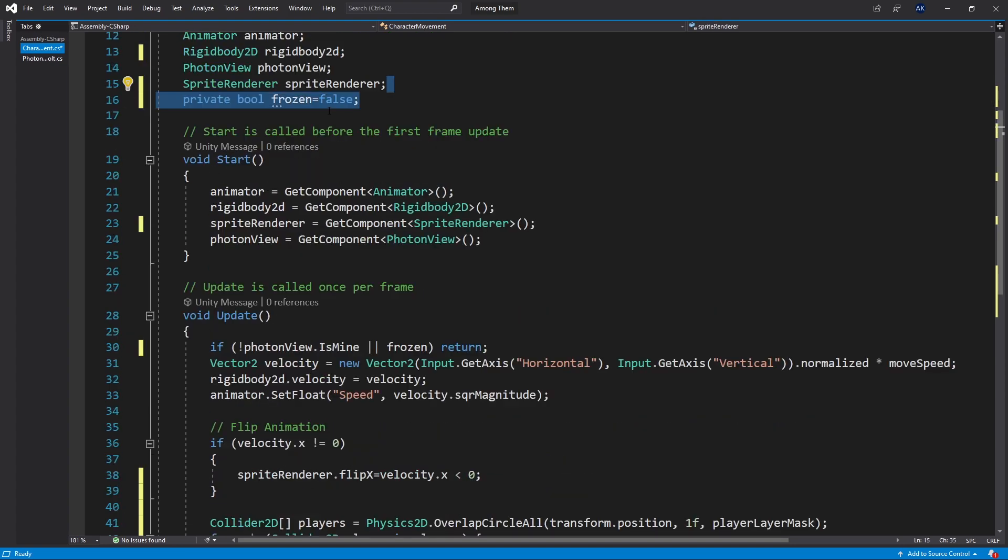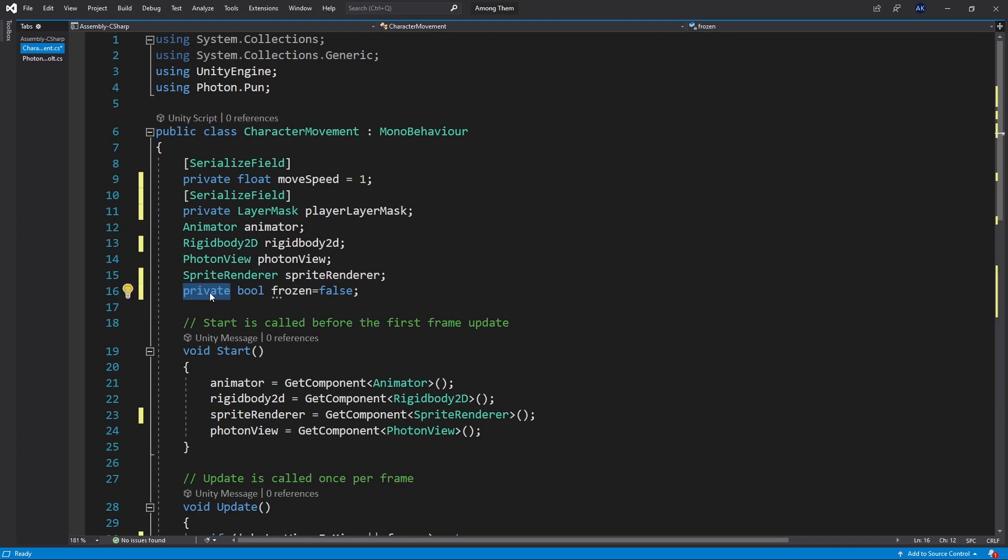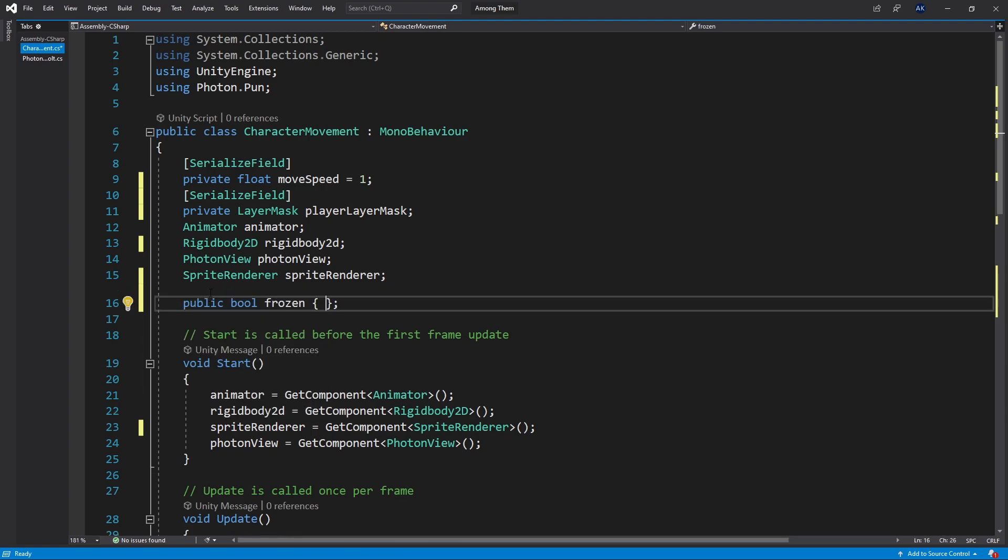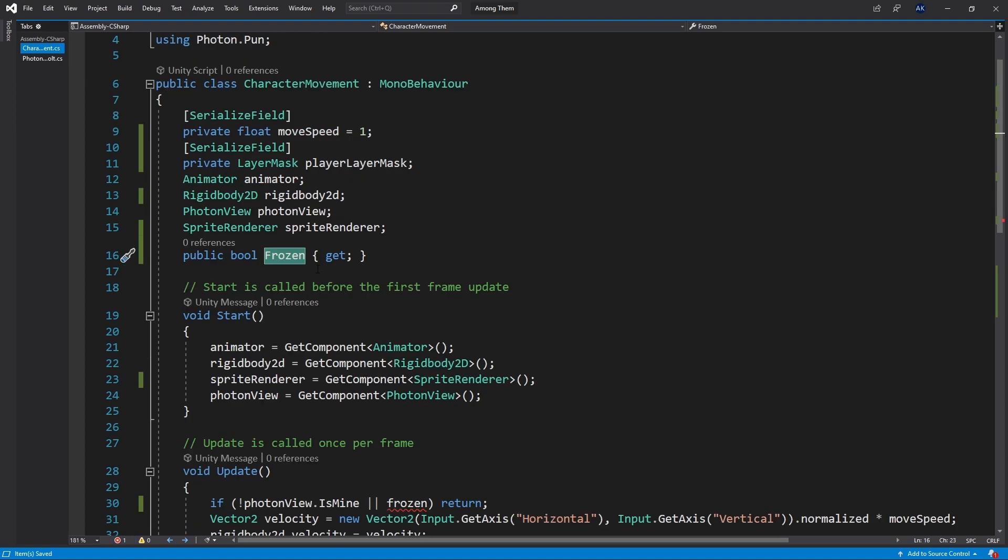Now my variable frozen is actually private. To do that let's actually modify this to be a public and we're going to use a different approach. Since I want to just allow get access public then it's going to be frozen with a capital letter.